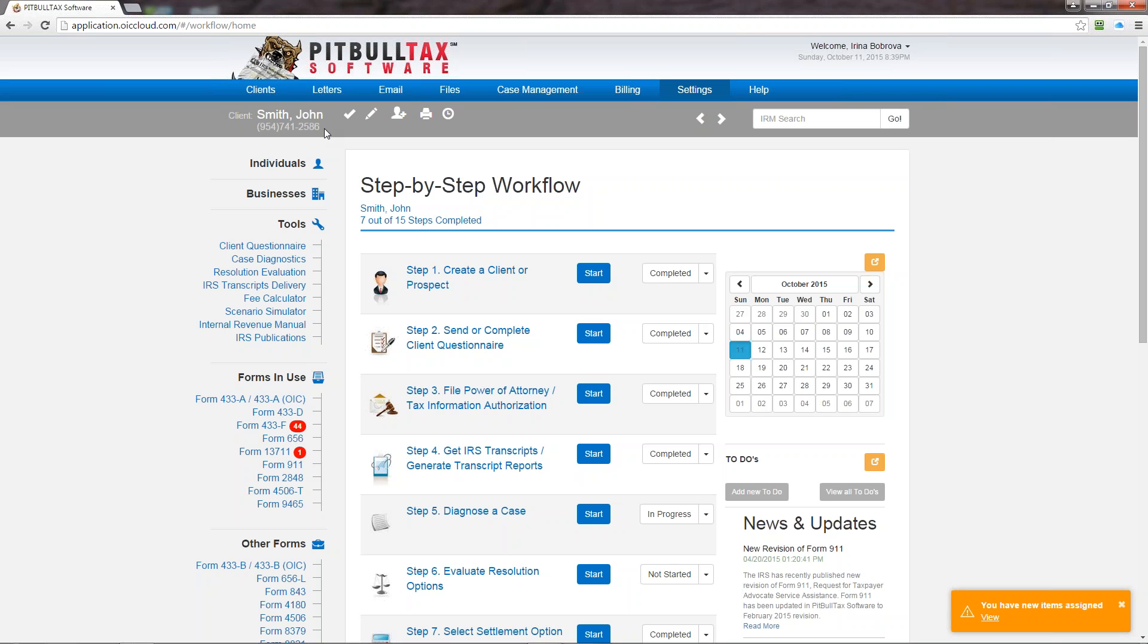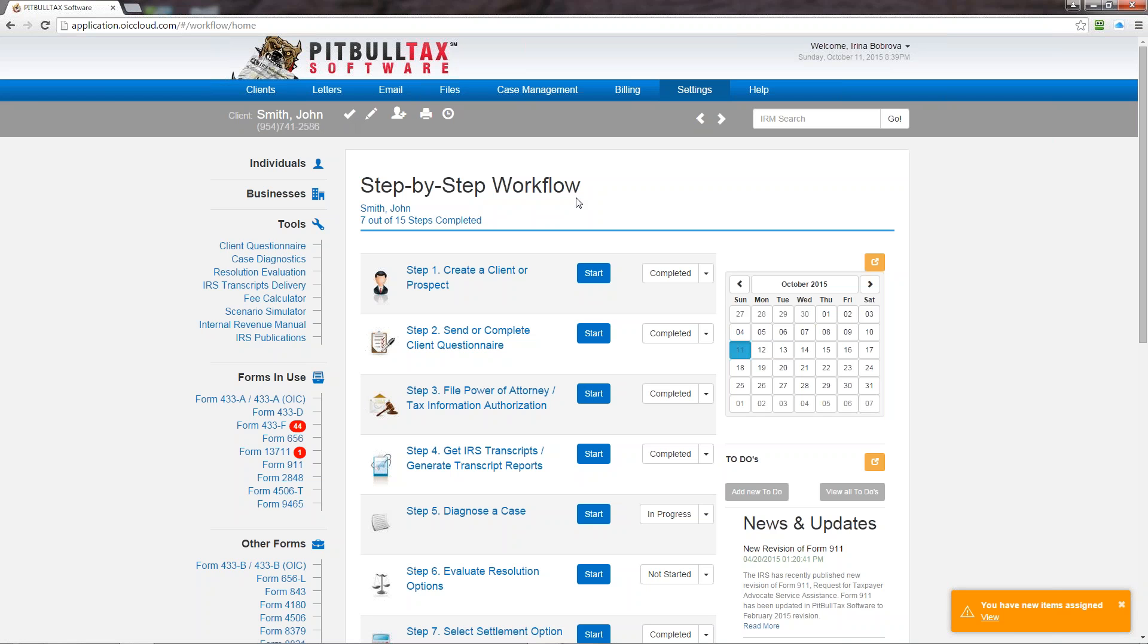The next one is the checkmark. The checkmark is a shortcut for step-by-step workflow. This is a new feature in version 3.0, and if you need to navigate to this step-by-step workflow just click on the checkmark icon. And if your step-by-step workflow will be your home page you can also click this to return to the home page.